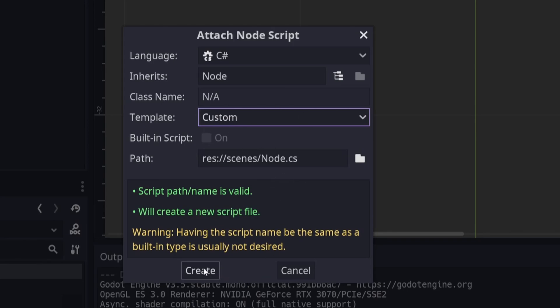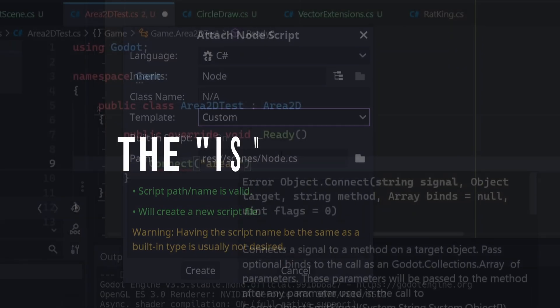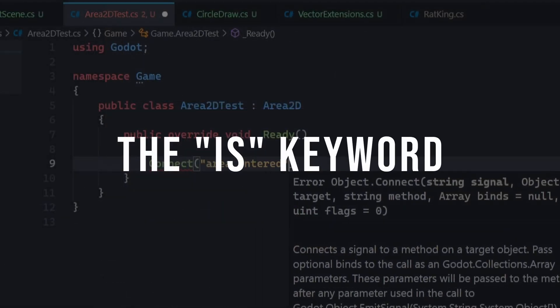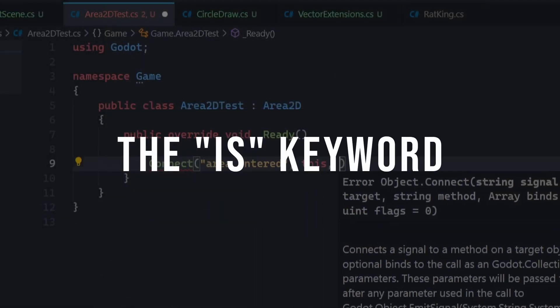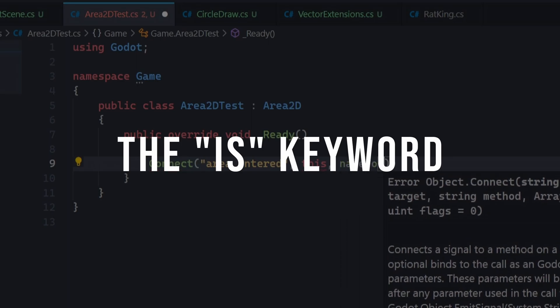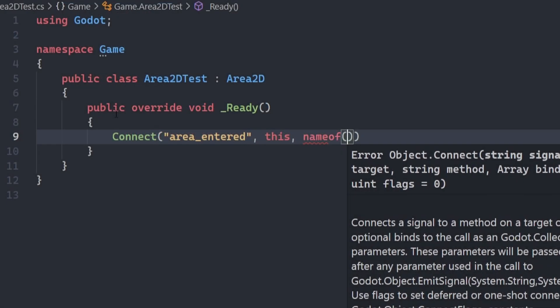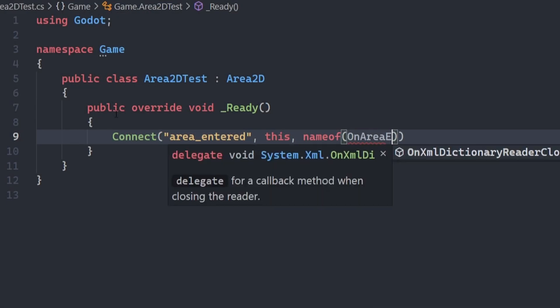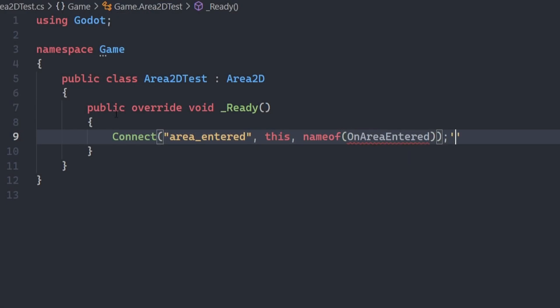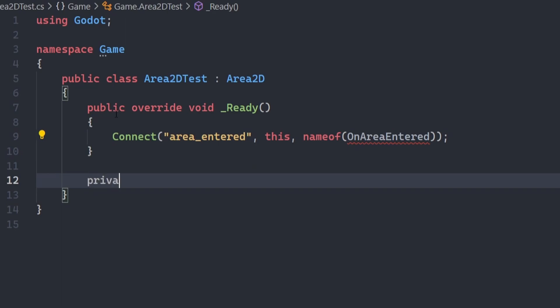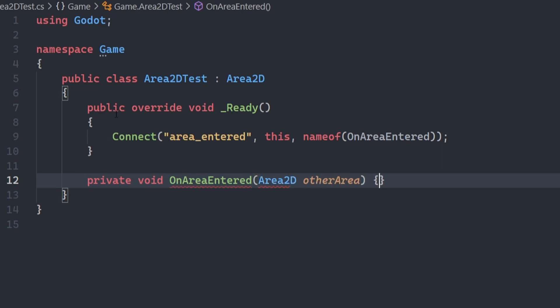And now you can try to add a C Sharp script to an object and it will show up in the script creation dialog. The is keyword. When you're handling signals like area entered from an area2d node, you get an area2d as an argument. This area2d may belong to the player, but how do we check that?